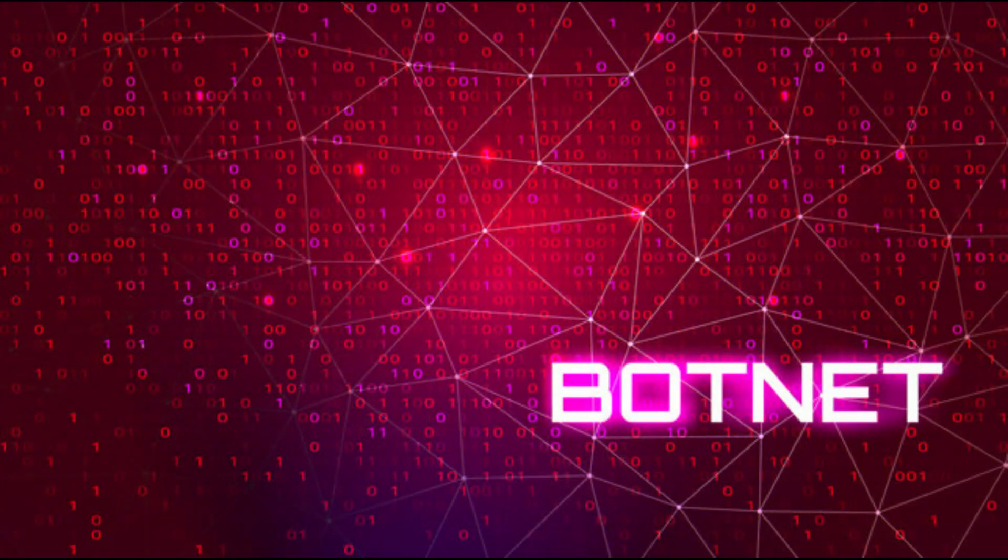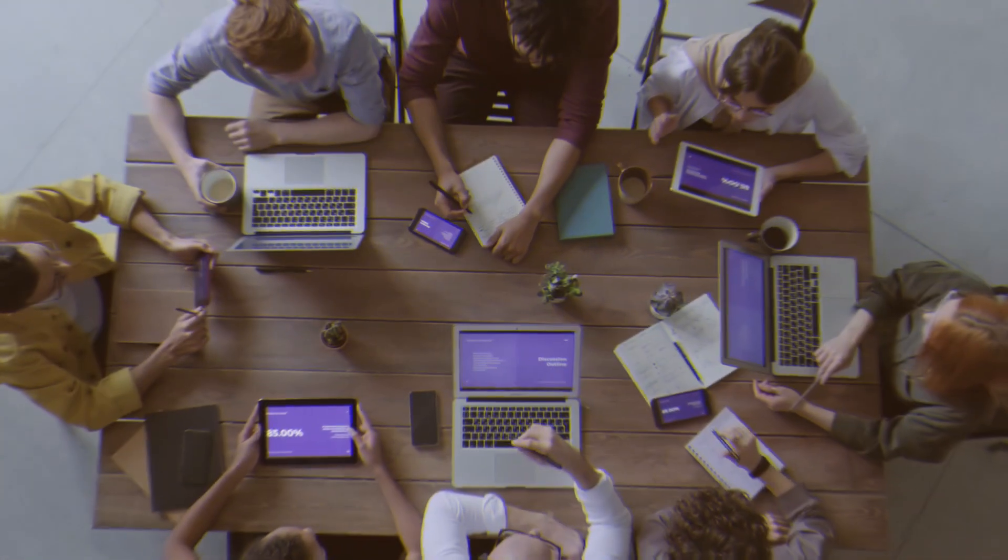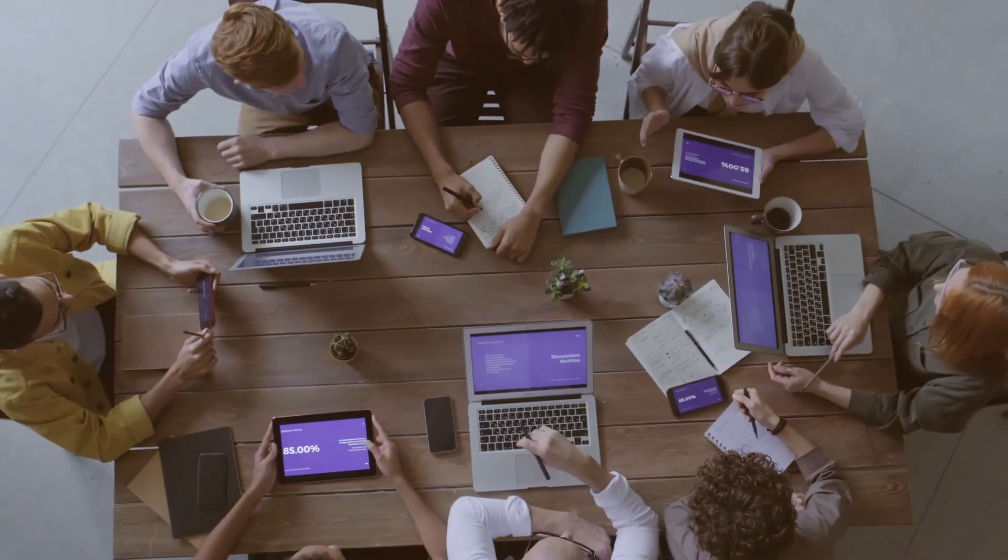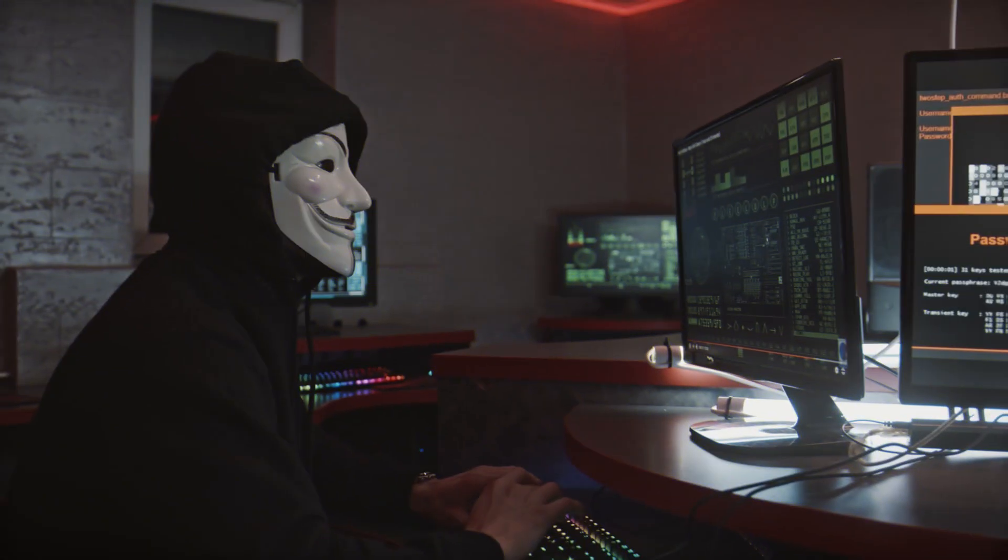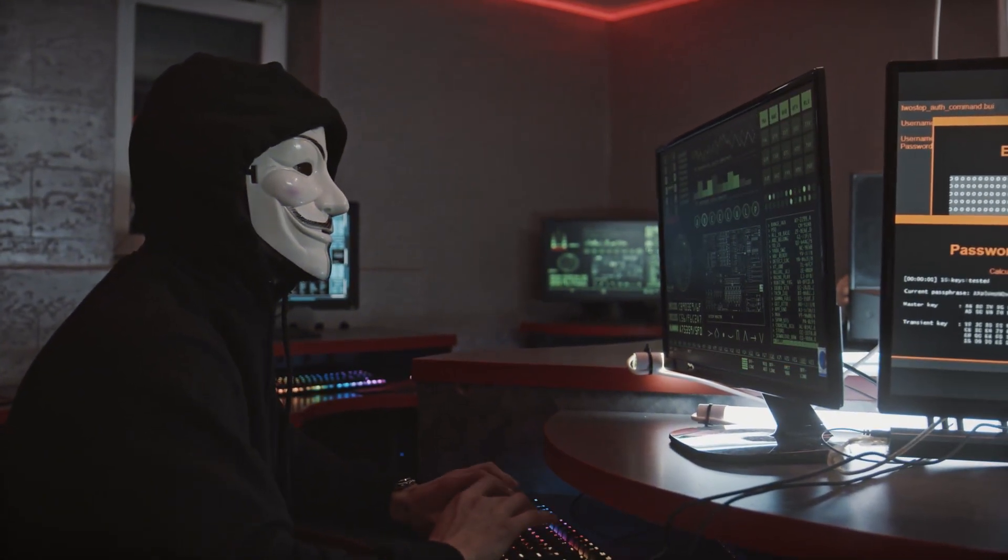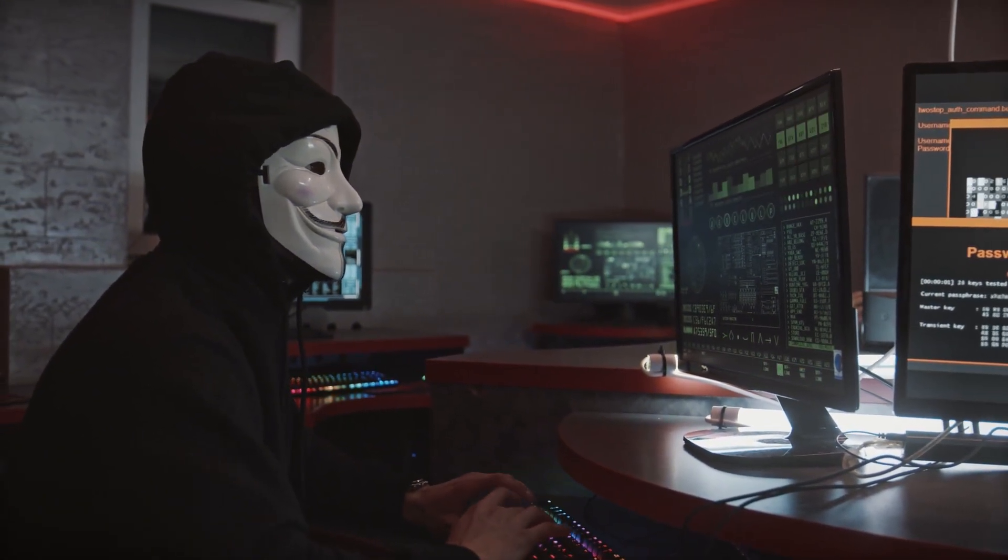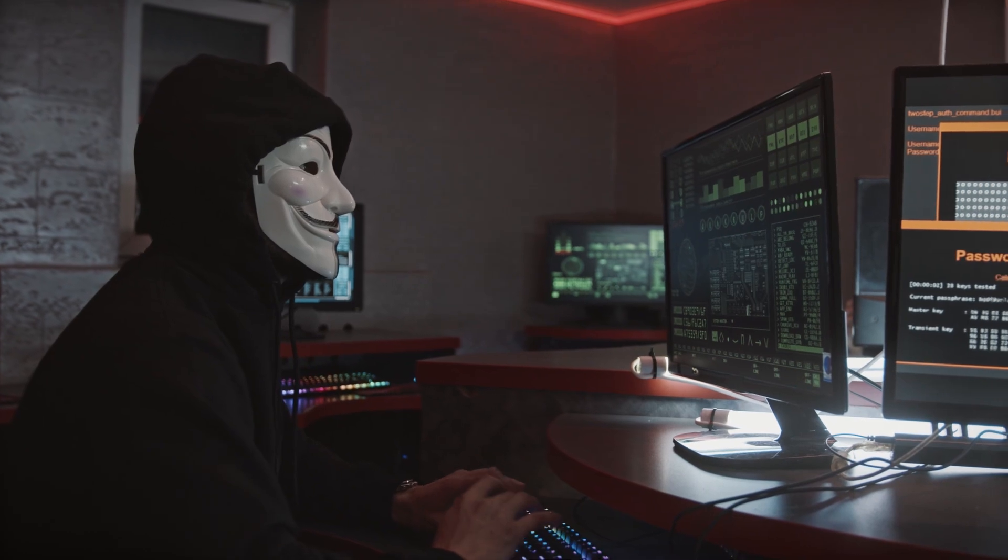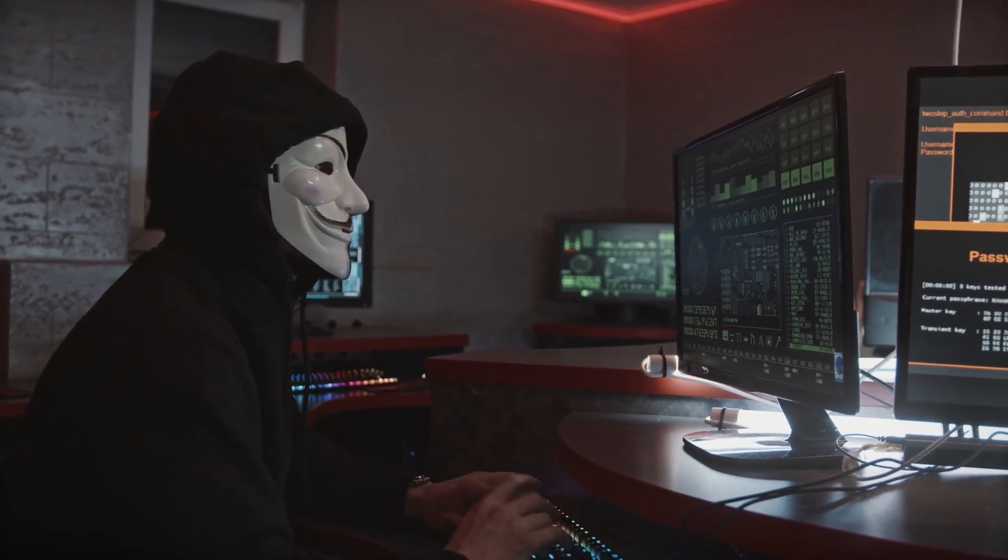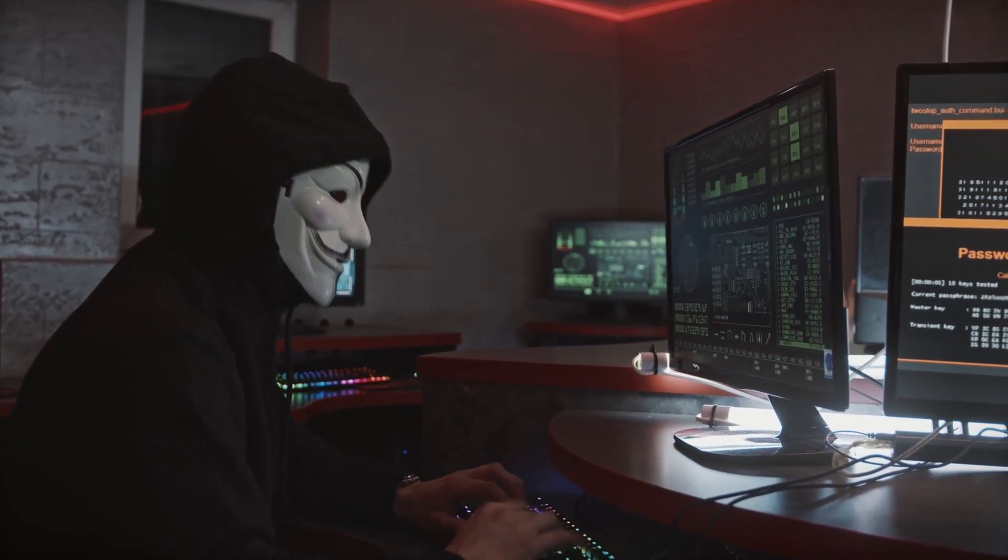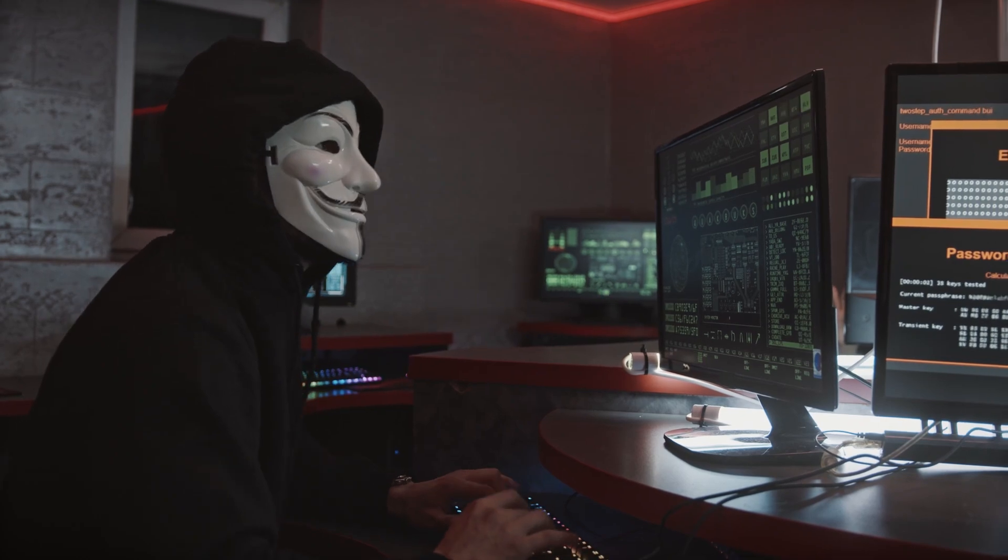Botnet software - A botnet, short for robot network, is a network of computers infected by malware that are under the control of a single hacker known as the bot herder. Each individual machine under the control of the bot herder is known as a bot. It infects and controls your system.